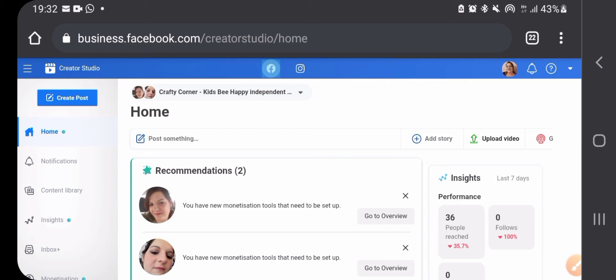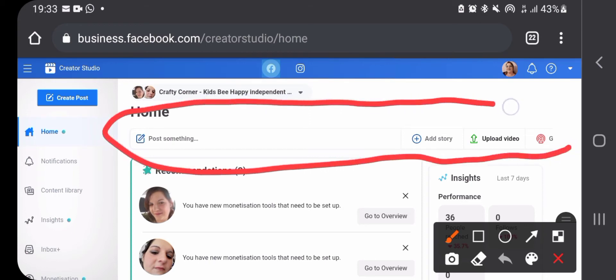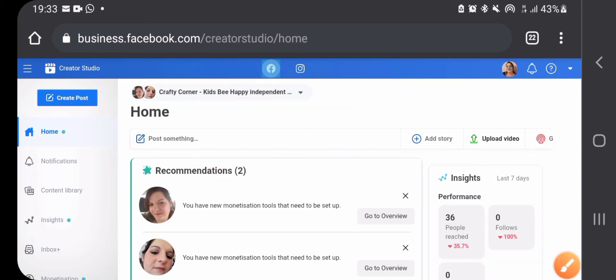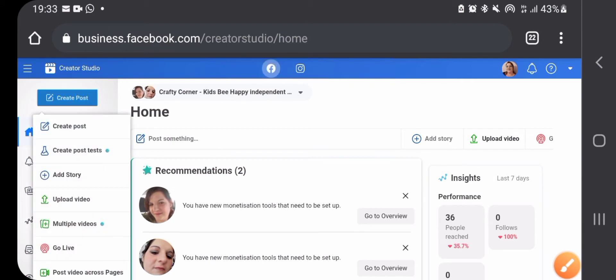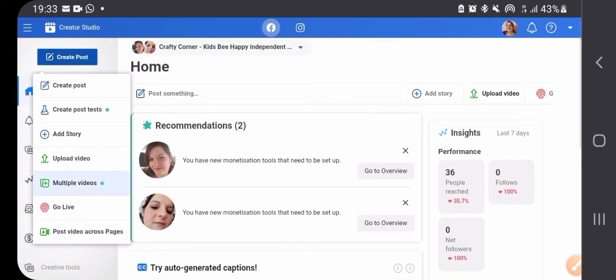On the left side you have a menu and you can create posts in multiple ways. There's one place you can create a simple post, a story, a video, or go live. Also if you press this button you will have lots of options: you can create a post, create post tests, add a story, upload video, upload multiple videos, go live, or post video across pages, which means you will share it on every page you want.